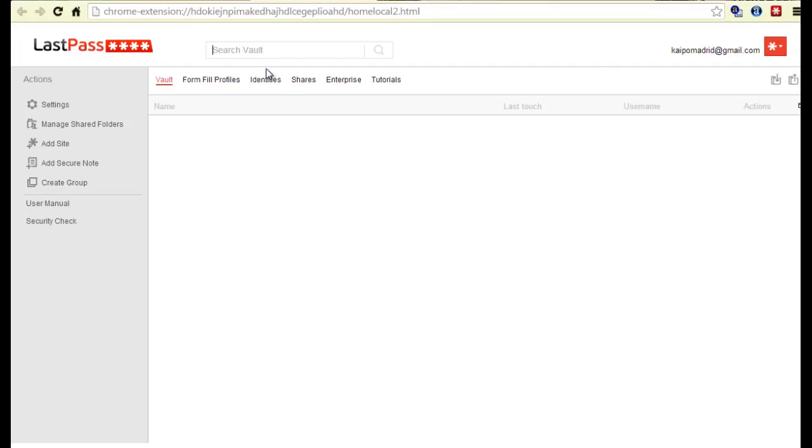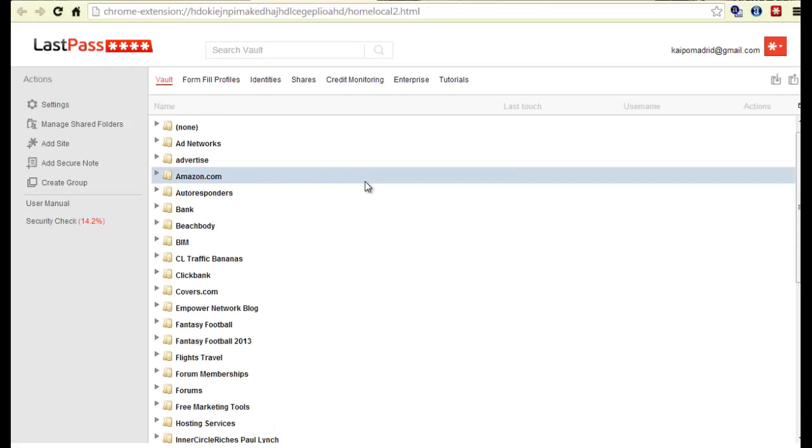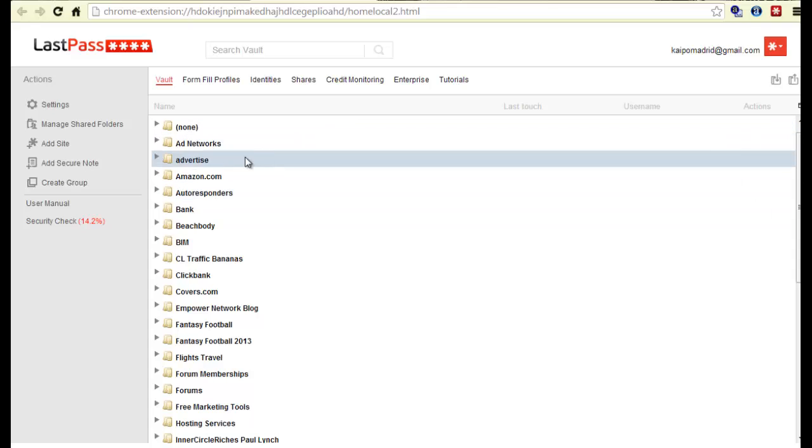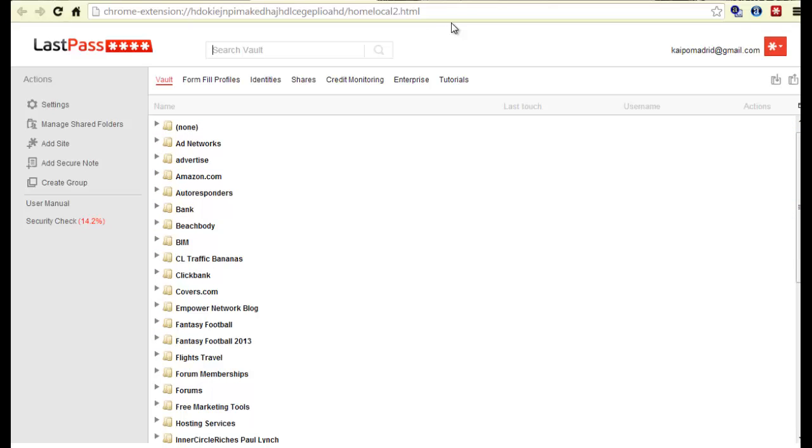This is how it looks. This is called your LastPass vault. Once you get this plugin, it's free. Every time you log into something and create a membership and sign in, it's going to ask you on the top right, do you want to save the info?